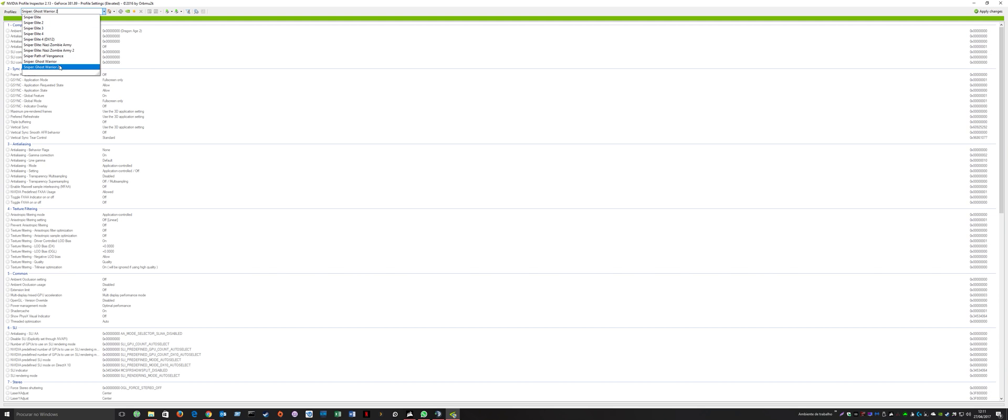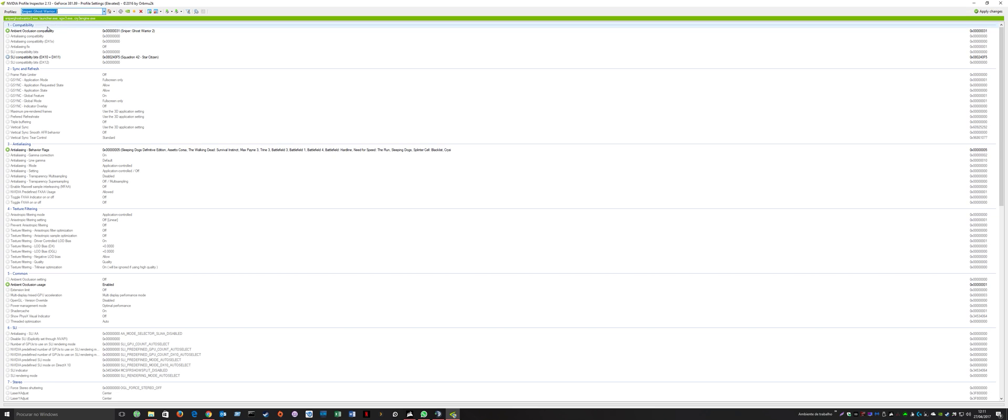Select Sniper Ghost Warrior 2, and you'll see the profile for this game. On SLI compatibility bits DX10 and 11, you select the Squadron 42 Star Citizen profile.